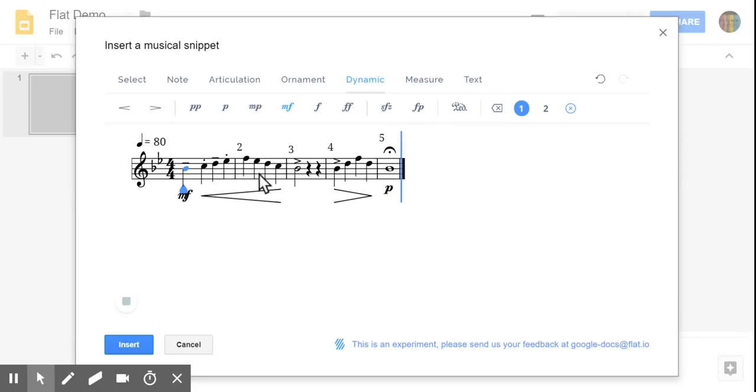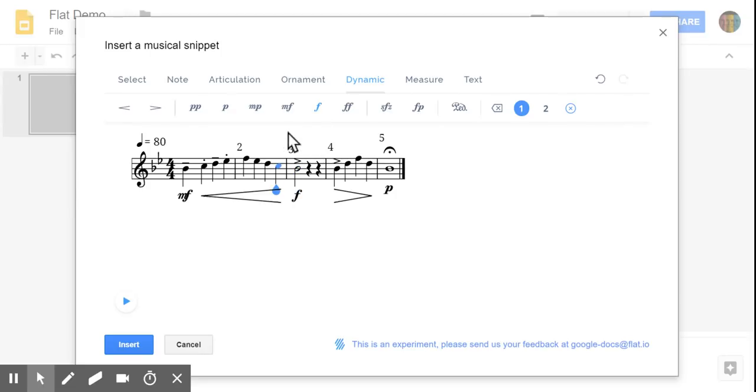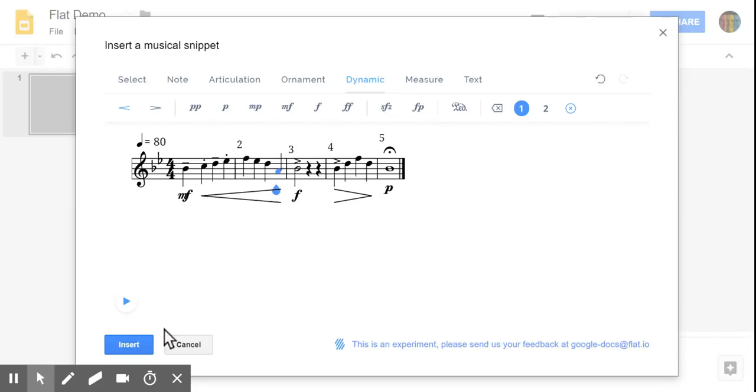Again, you can go back and change things if you'd like to add or delete anything or make note changes. You can also do that. It also works well using your cursor, the arrow keys to change notes. Alright. I think we're done here. We're going to go ahead and hit insert.